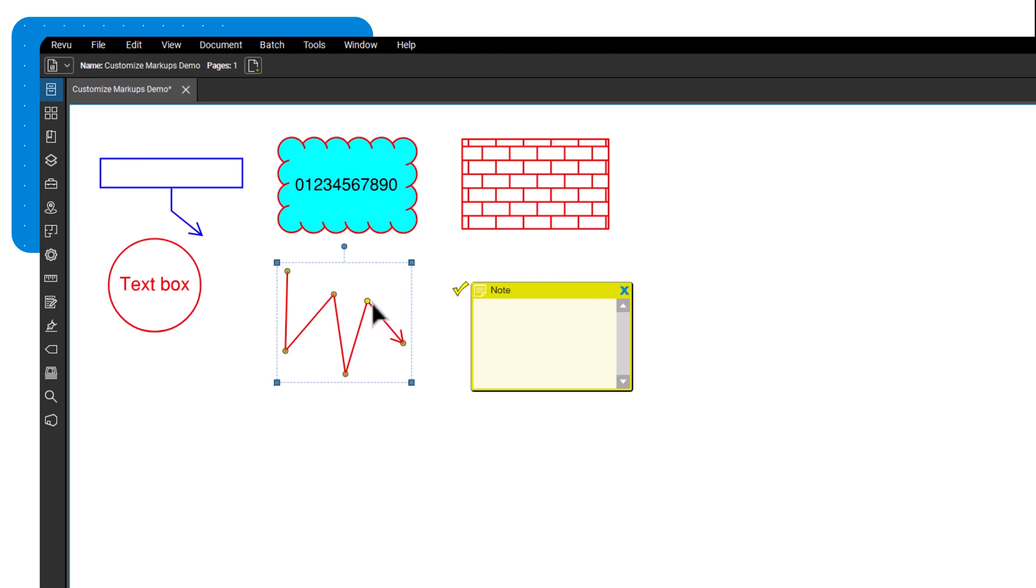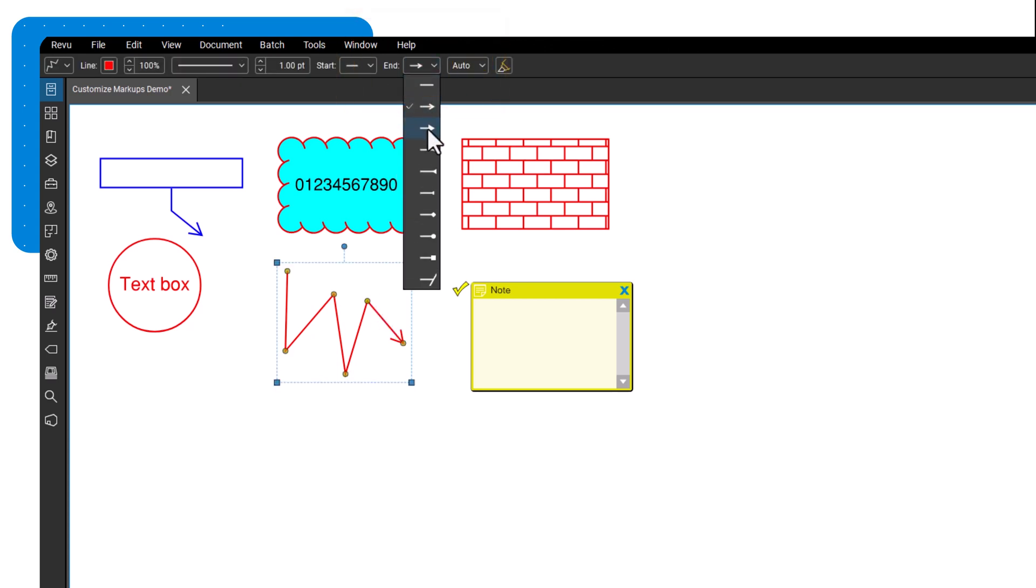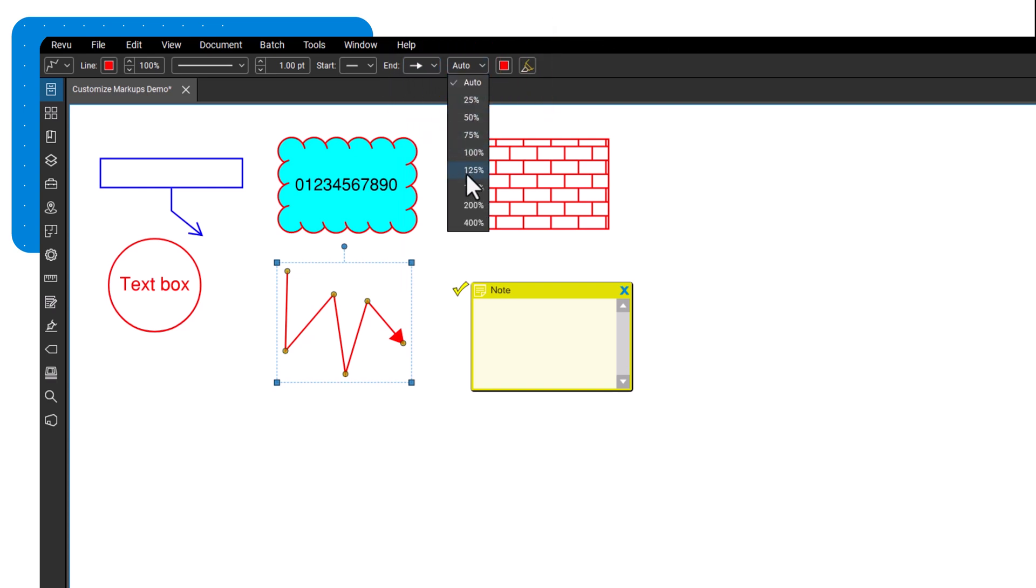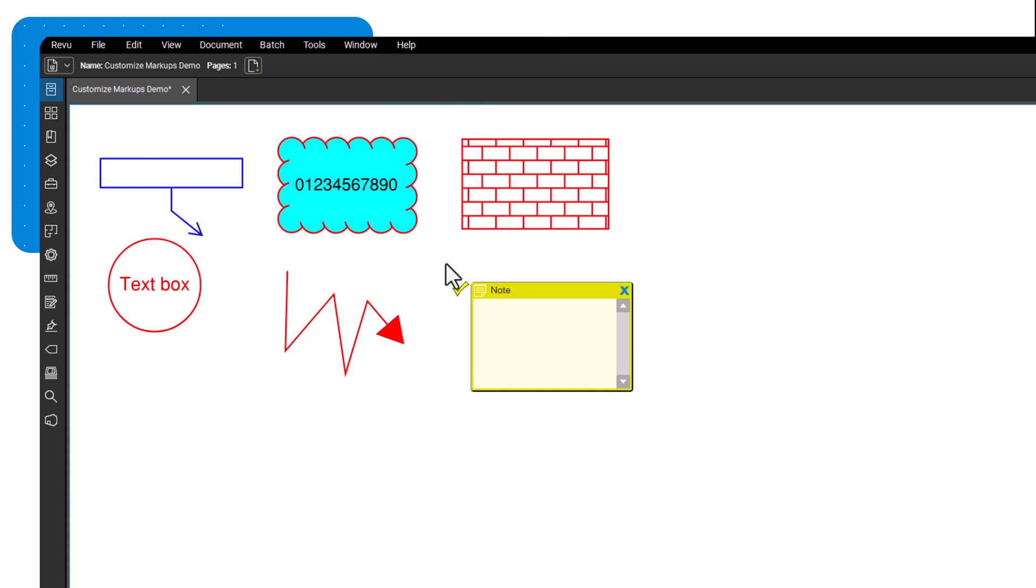For line tools like arcs and polylines, the start and end styles and sizes can be changed for clarity. Change the note icon style for better visual cues.